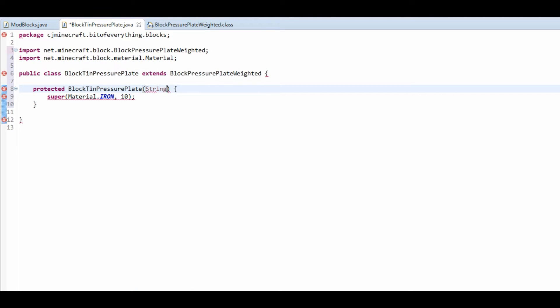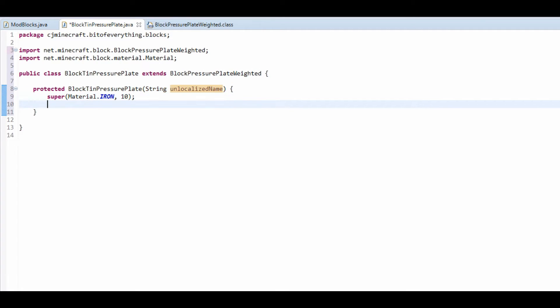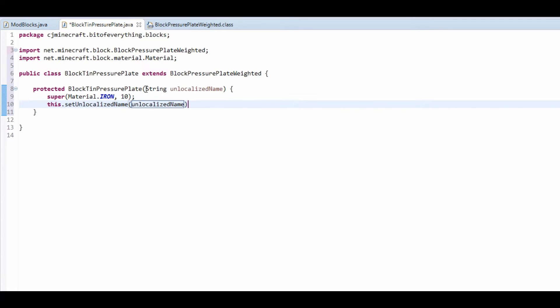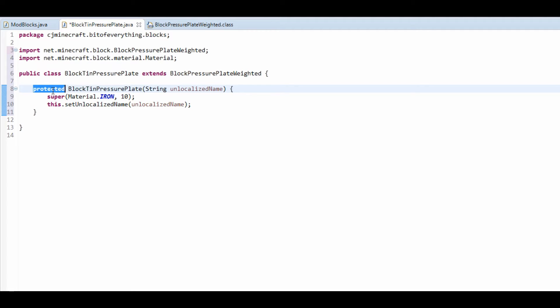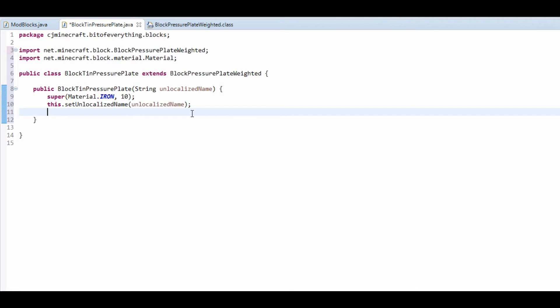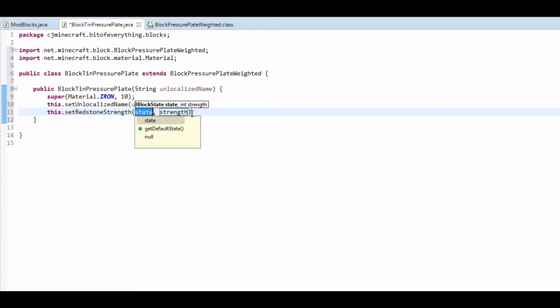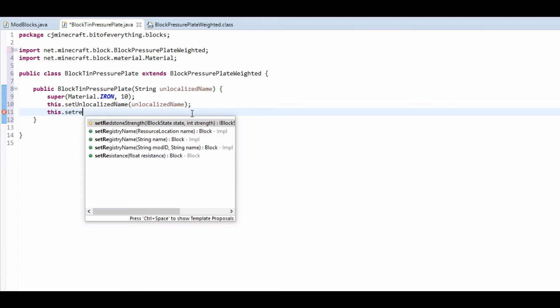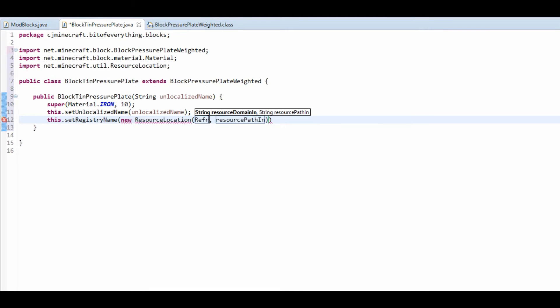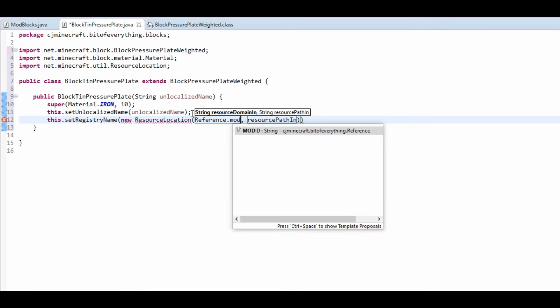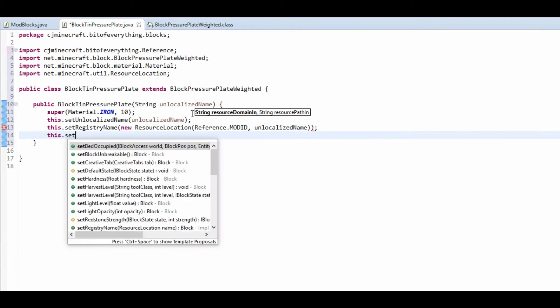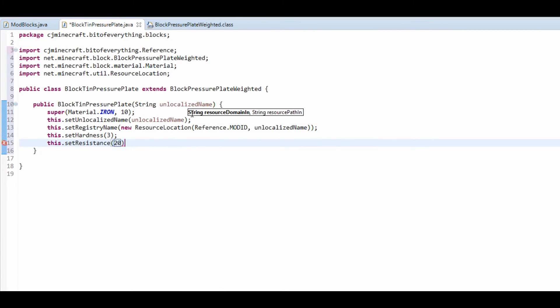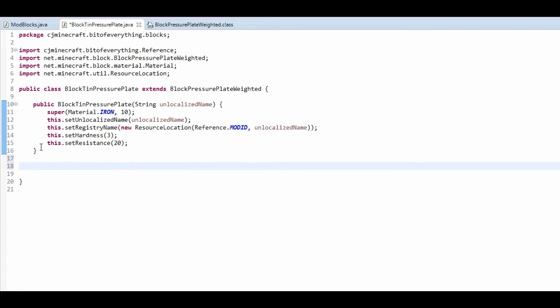Then you just want to do string unlocalized name in the constructor of this, and then this dot set unlocalized name and localized name. We're also going to want to make this public here, just so that we can access it outside of this package. This dot set registry name, registry name new resource, and that's pretty much us done.